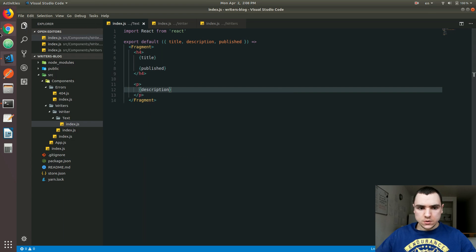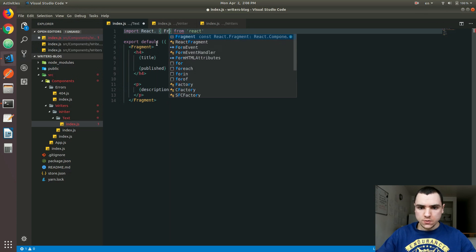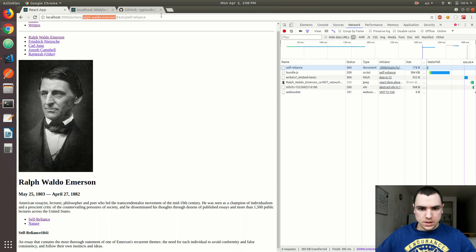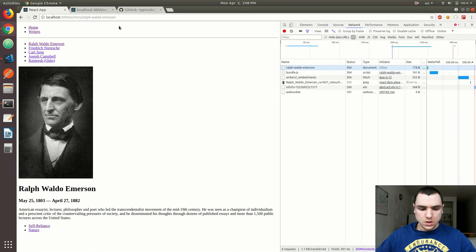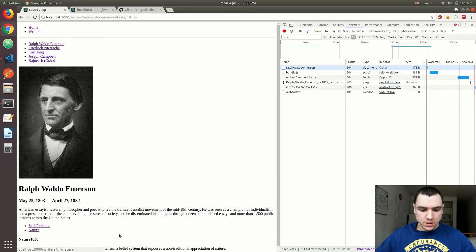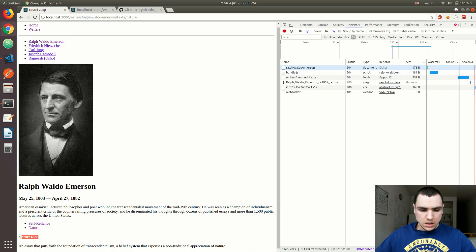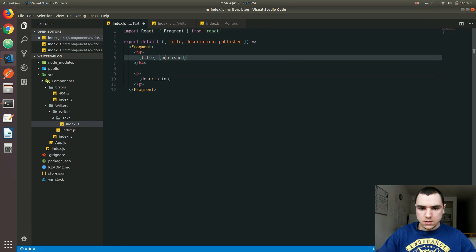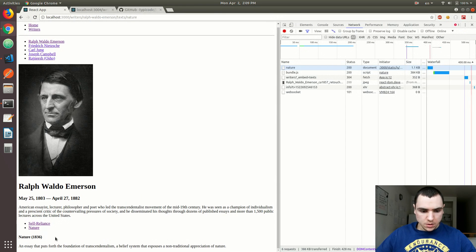Let's see if we have any errors. Back in the browser, fragment is not defined — we also need to import that. Let's add Fragment, and now we get the self-reliance text. I'm going to remove it from the URL so we just have the writer. Then I'll click on, let's say, Nature from the list, and we get the title with the date. I'll bring the publish date on the same line and add parentheses around the date, which is going to look a little bit better.